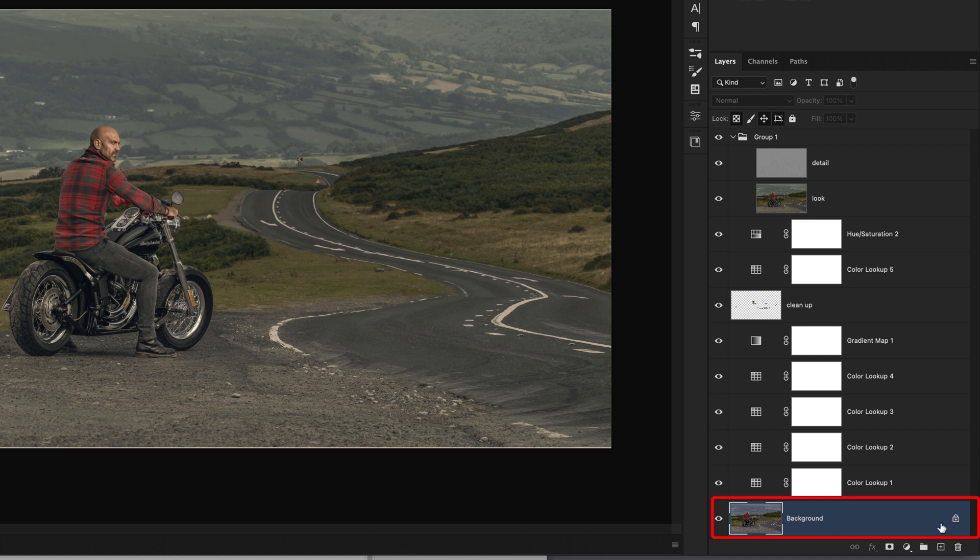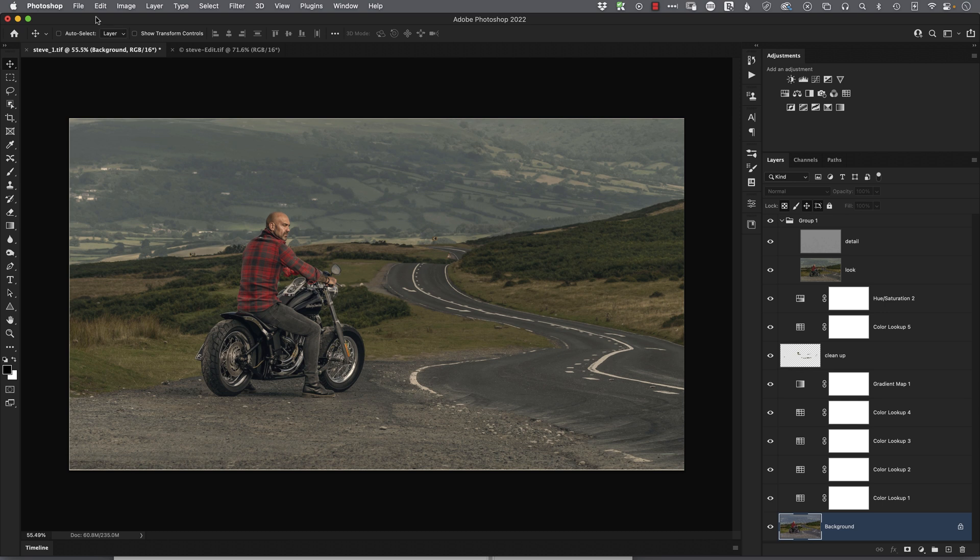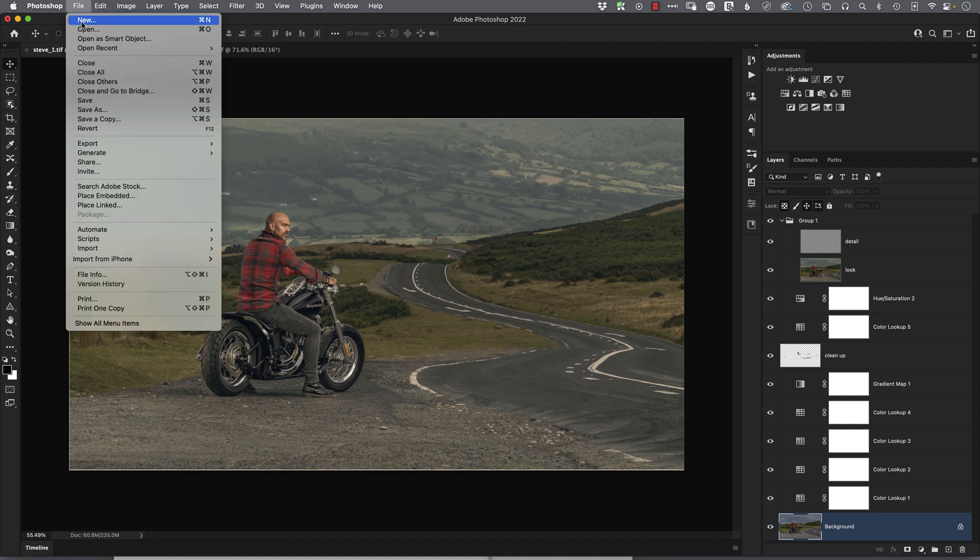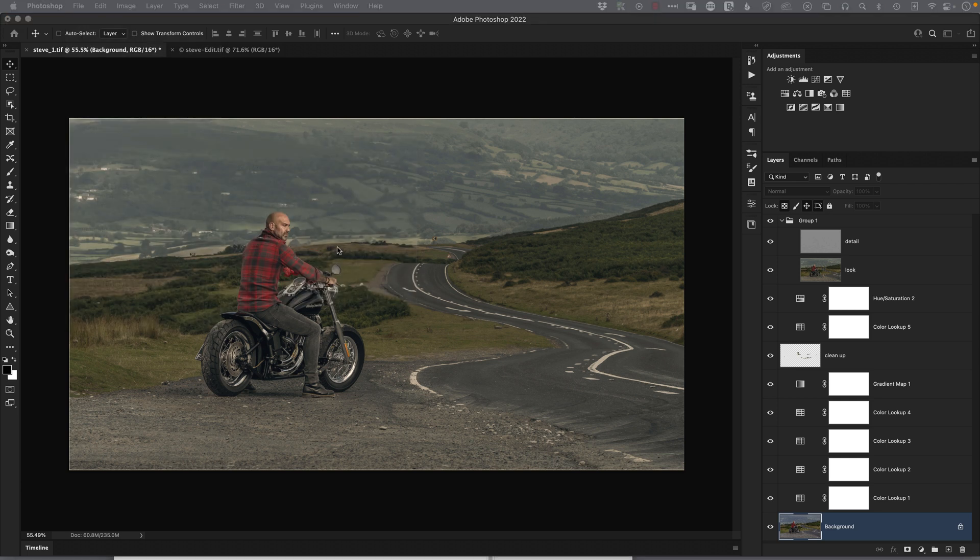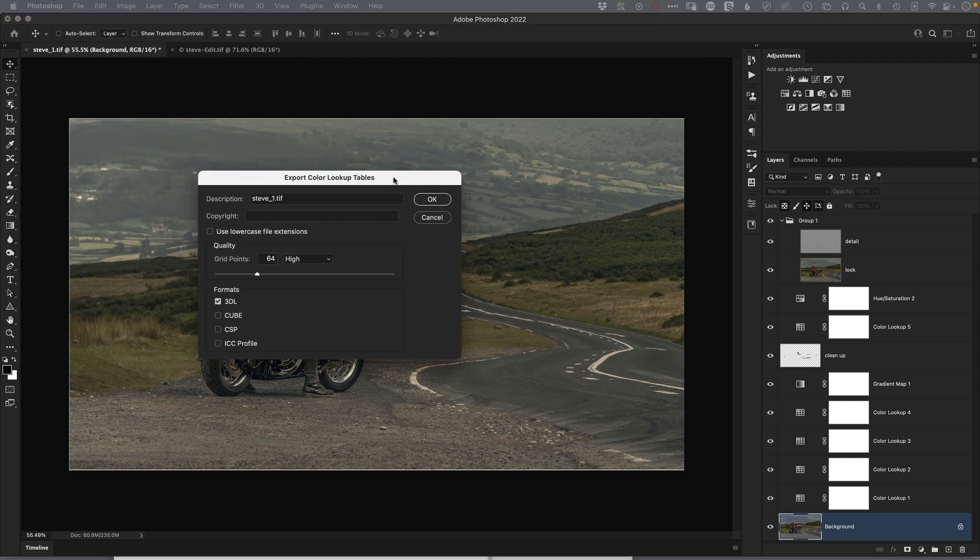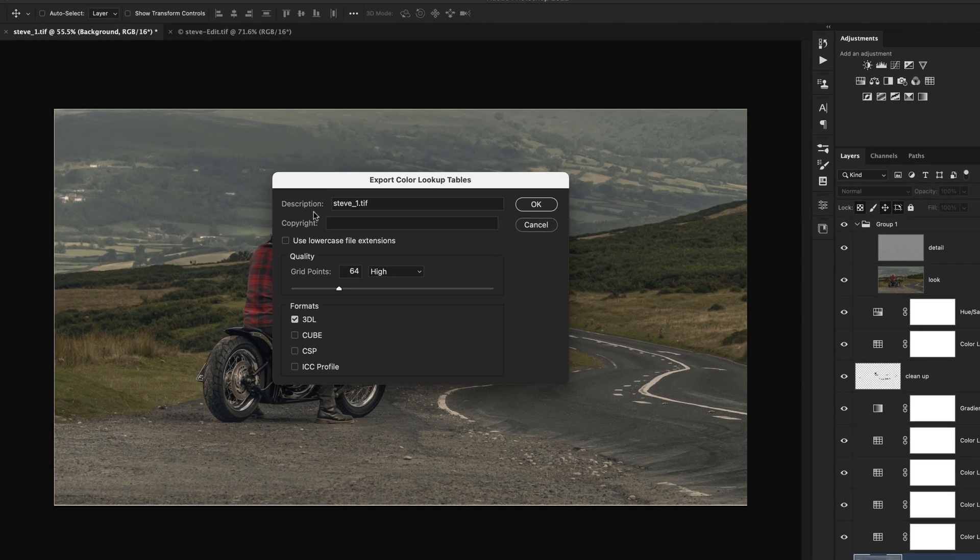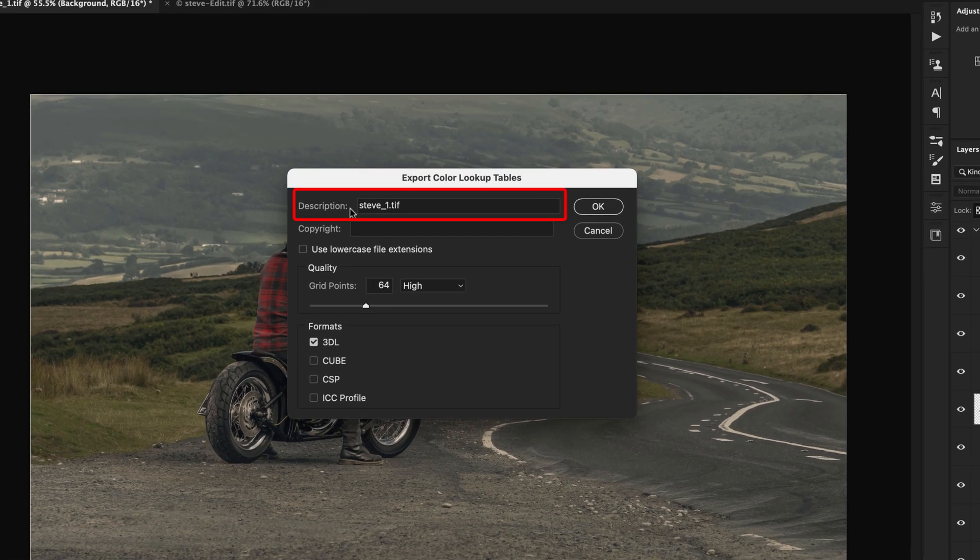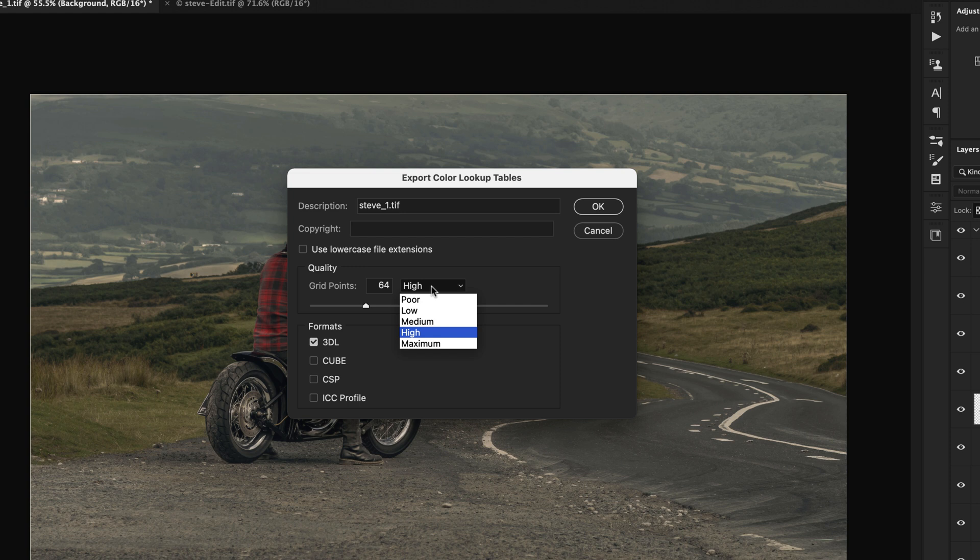So now then, to save it out, we'll go to the File menu, choose Export, and come back to where it says Color Lookup Tables. When we do that, we get this dialog box appears. Let's just drag that over my other screen. Now the description I just tend to leave at the same name as what the file is. We've then got this Quality section, and we've got a few choices here, but I tend to find that 64 High is more than good enough for what I want to do.